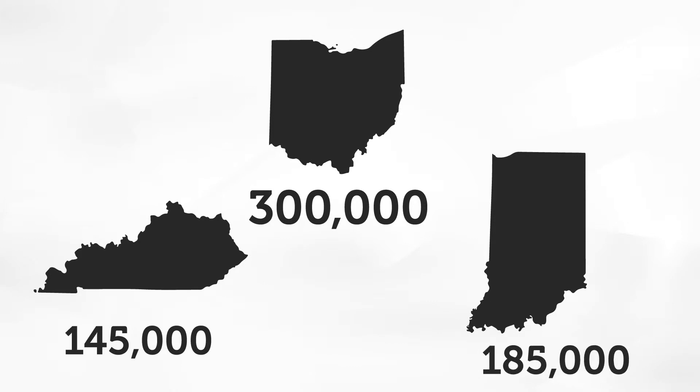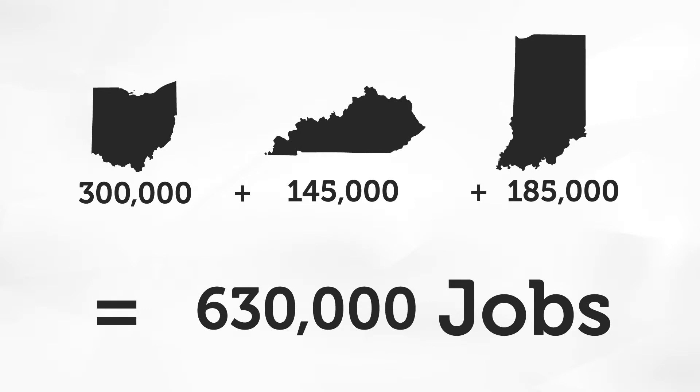In this tri-state area alone, that is over 630,000 jobs, which require trained and talented workers.